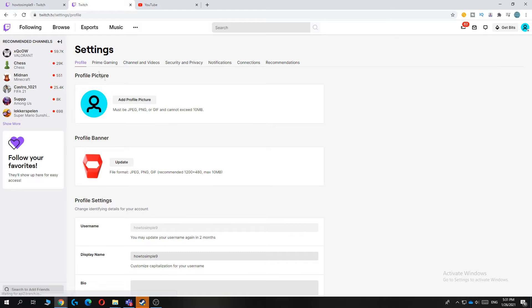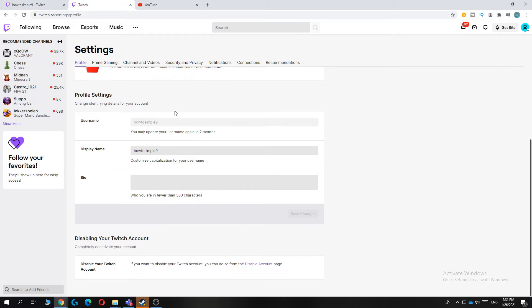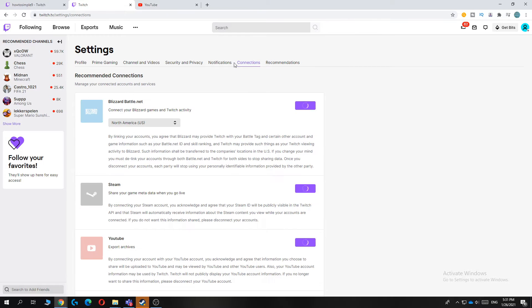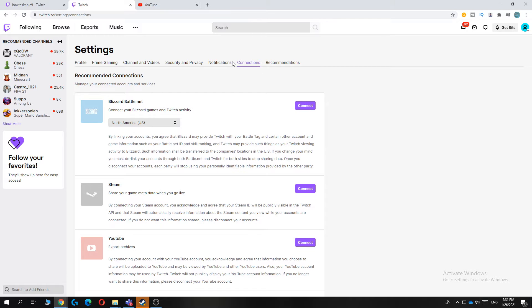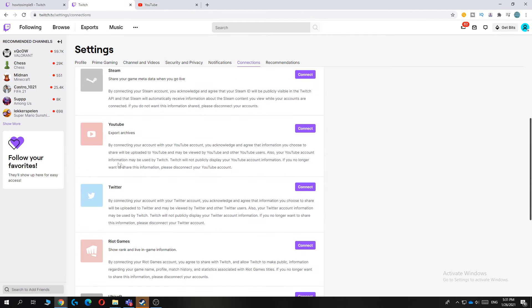When you hit account settings you'll come to a page like this. You can go to connections, where you can see all these different connections: Blizzard, Steam, and also YouTube.